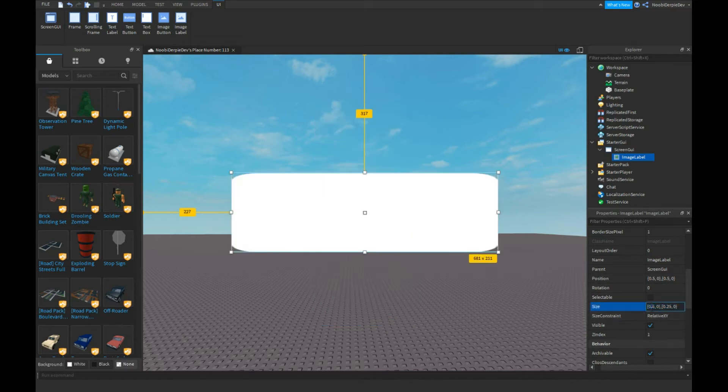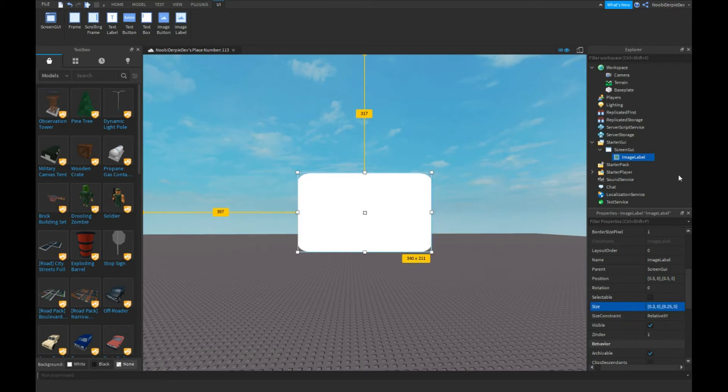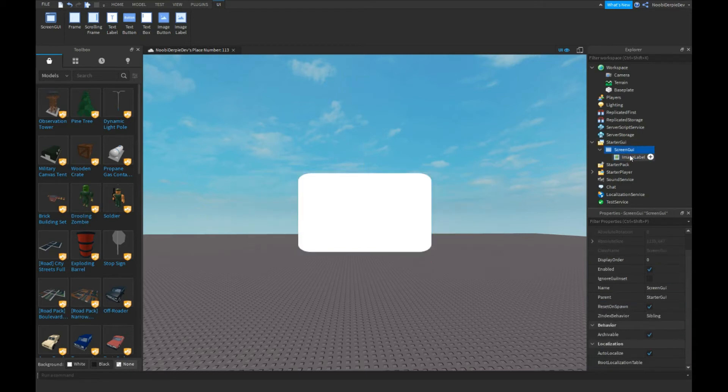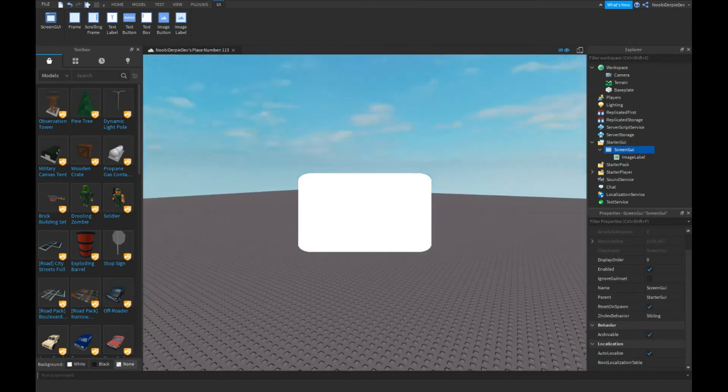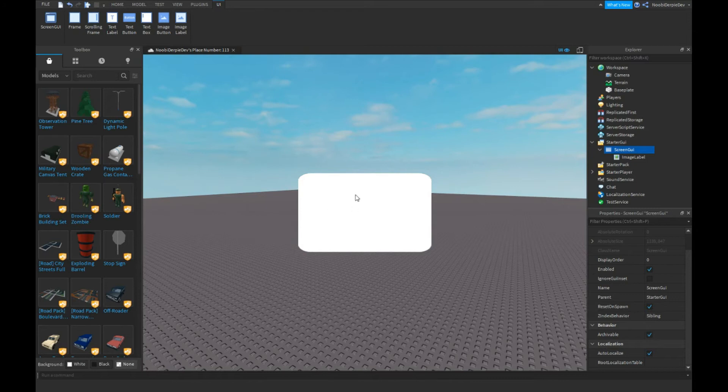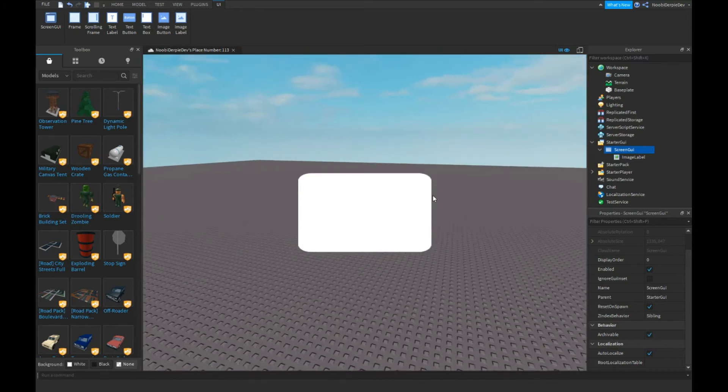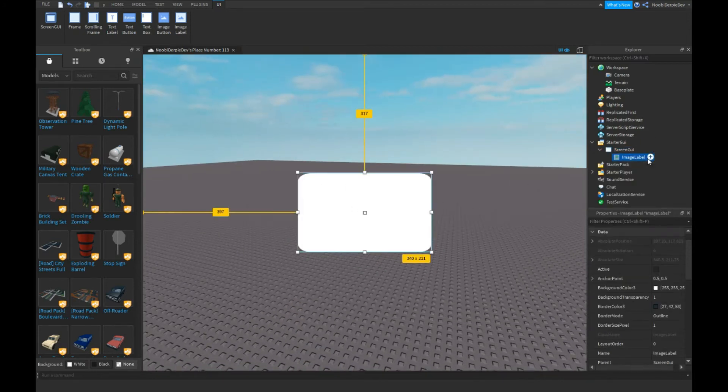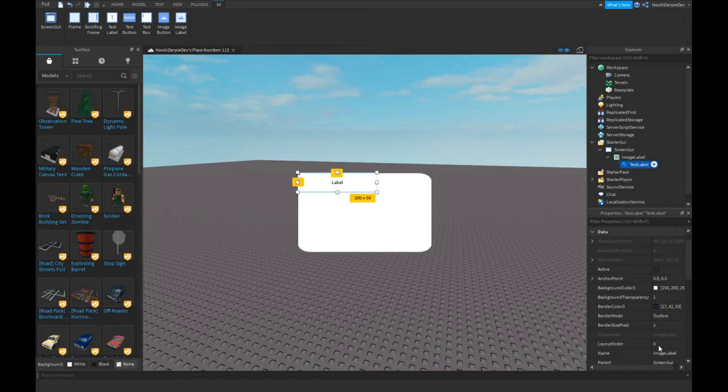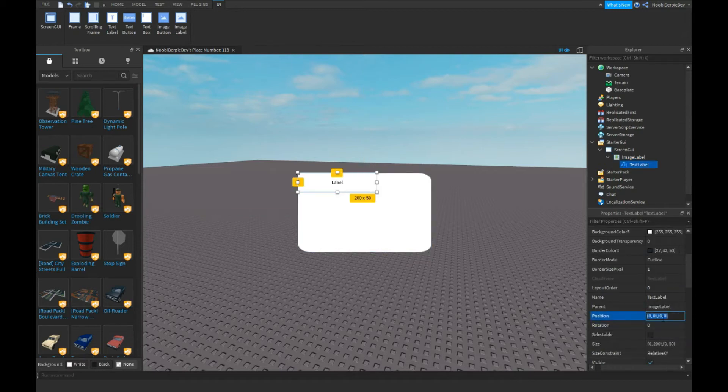I'm going to actually make this a three, and now you got your roundified GUI.